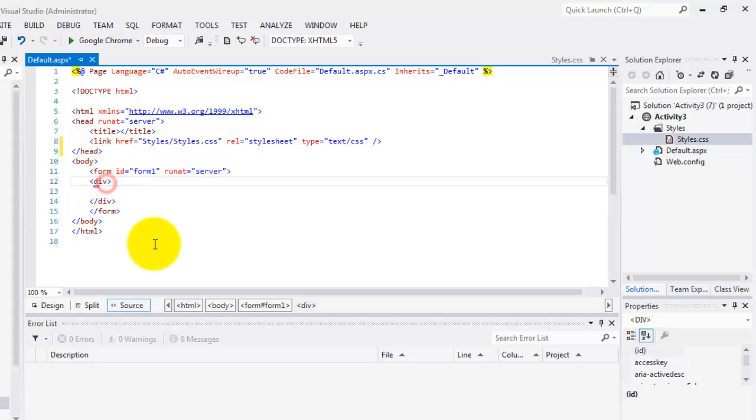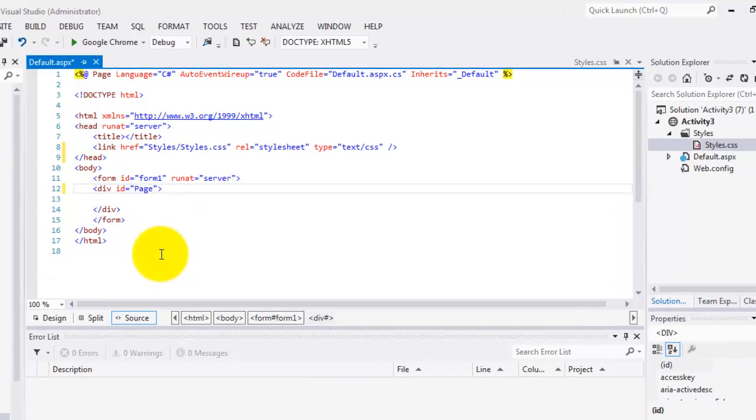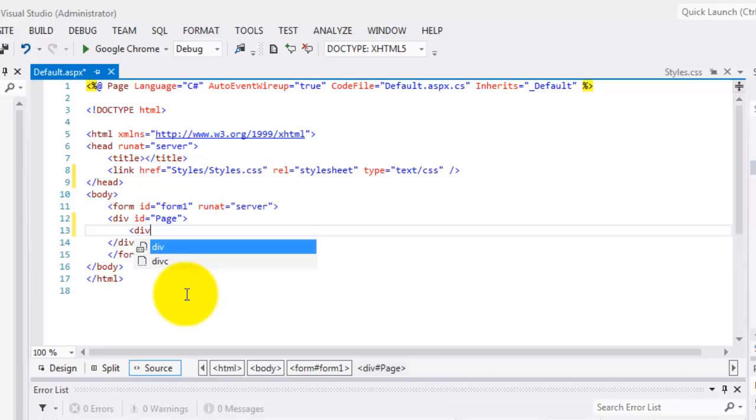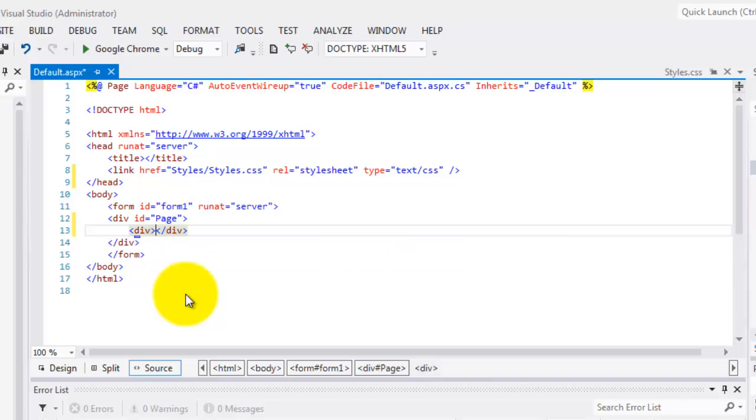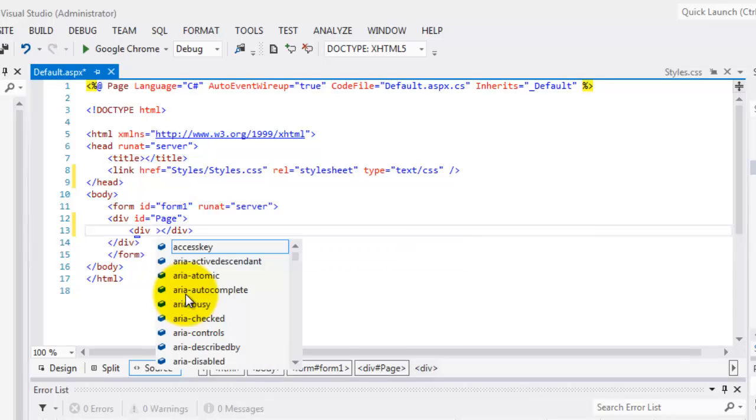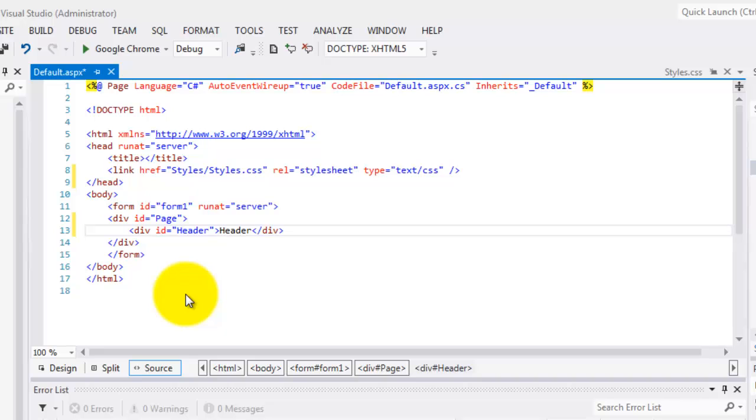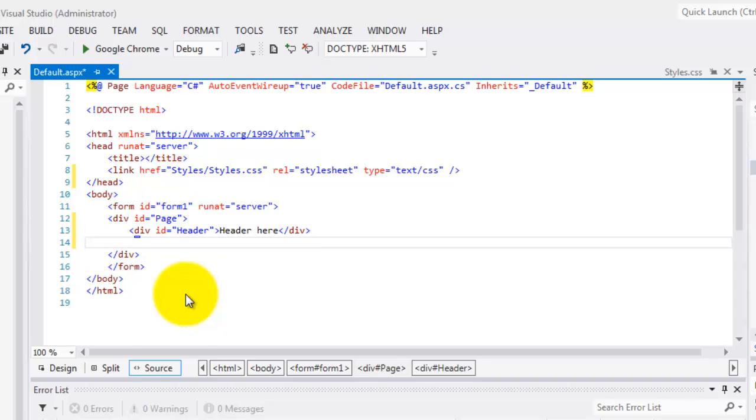Now, we can use these IDs. Let's start with the page. Inside this div, we'll create another div. And here, the ID will be the header. Let's type header here.